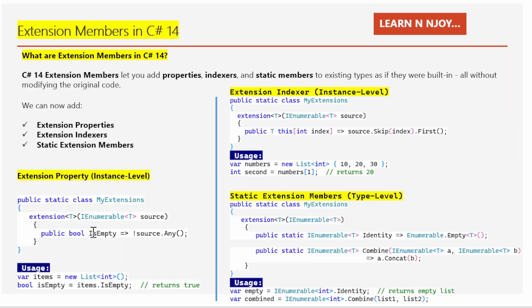Inside this I have written `public bool IsEmpty => !source.Any()`. So here we are adding a new property called IsEmpty to the collection. `source.Any()` checks if the collection has any items, and the exclamation mark means 'not any', so it returns true when the collection is empty. IsEmpty will be true if the collection is empty, and false if it has at least one item. In simple terms, we are teaching our list how to answer the question: are you empty?